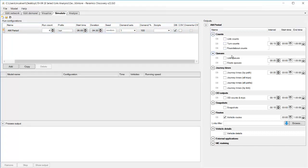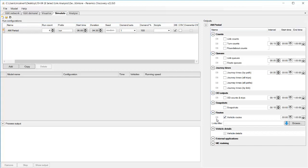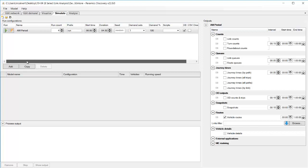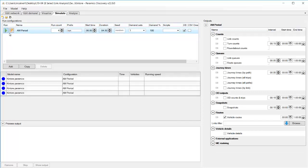Now when I look in my output section I can see that the only thing I've got ticked on here is the vehicle routes and we can now collect vehicle routes as a database file so that's new in Pyramix Discovery 22 previously we could only collect as a CSV file.